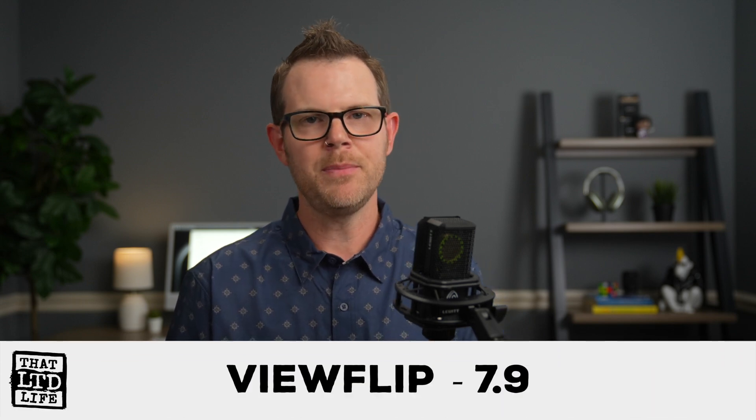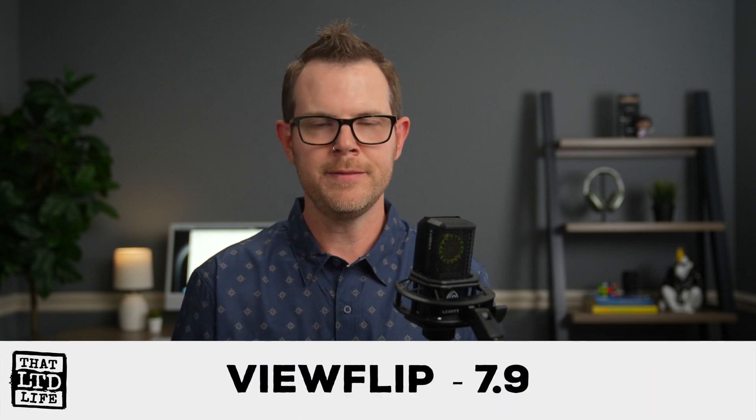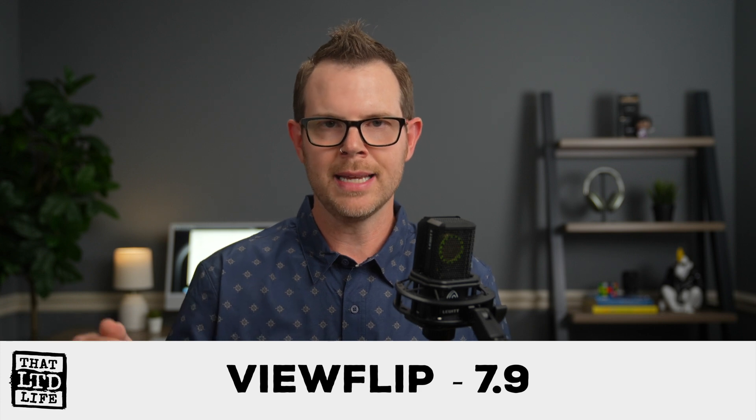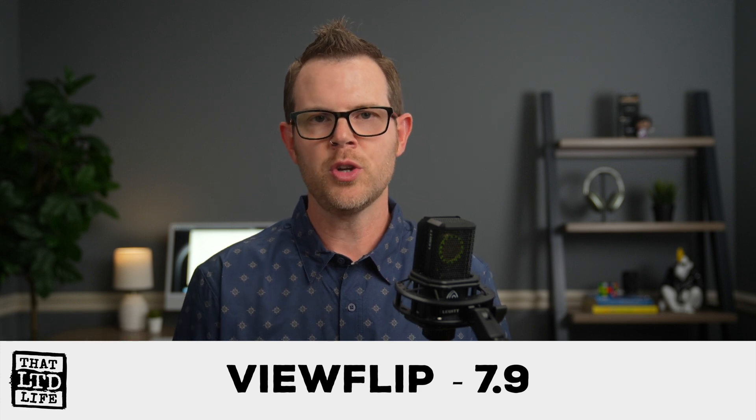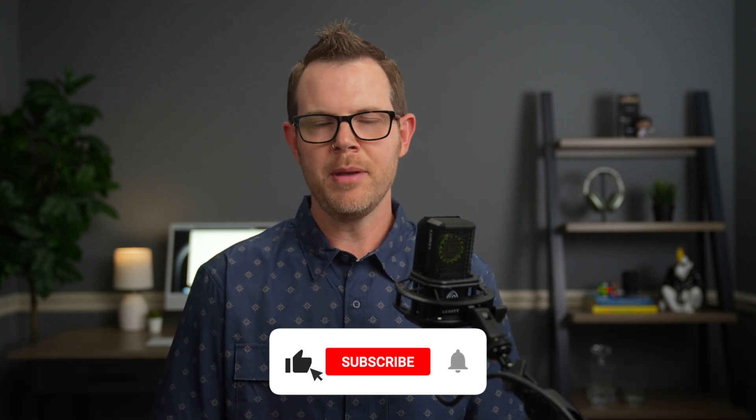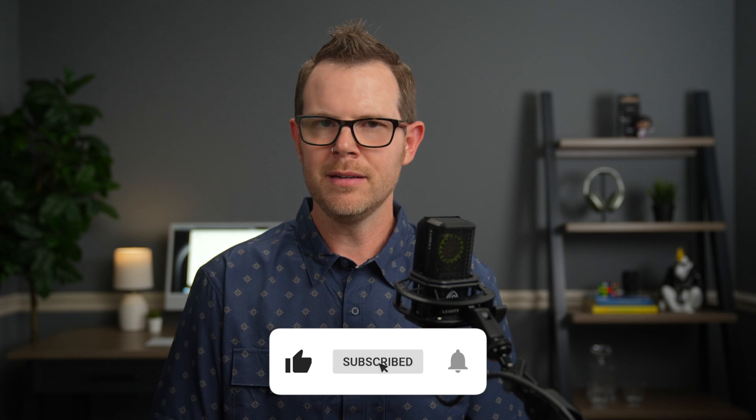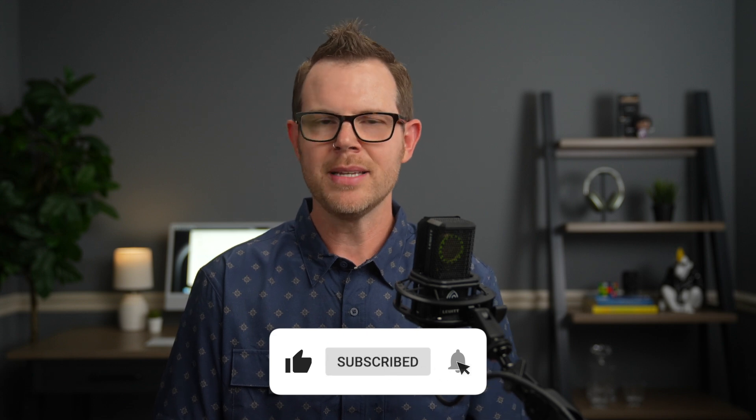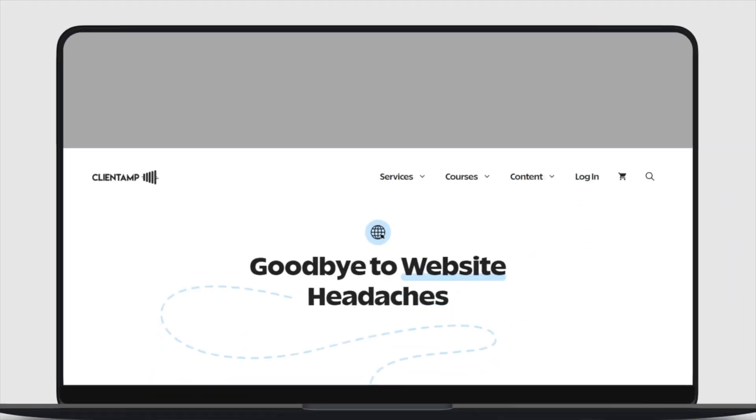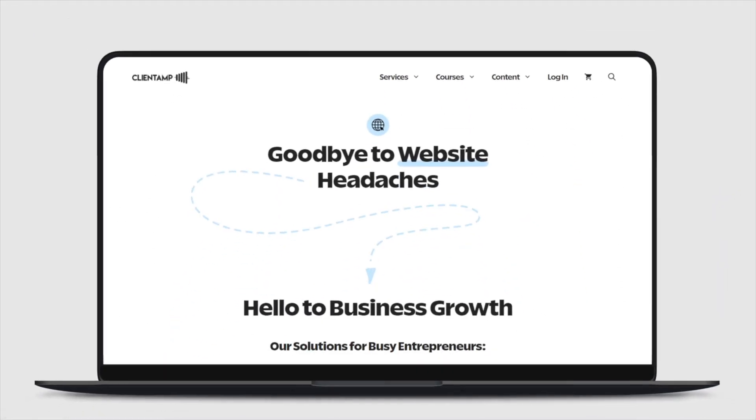So when it's all said and done, I'm going to give ViewFlip a 7.9 out of 10. If you want to grab a copy, I've got a link down below in the description. If you like this video, make sure you hit like, hit subscribe. If you're new around here, drop me a comment. If you have any questions or maybe a correction could have gotten something wrong in this video. Otherwise, find me over on clientamp.com, get signed up for the free email newsletter, try one of our premium courses, and I'll see you in the next review.